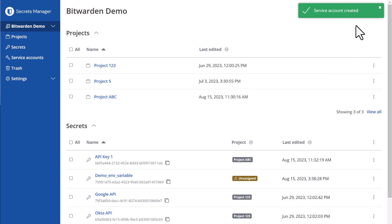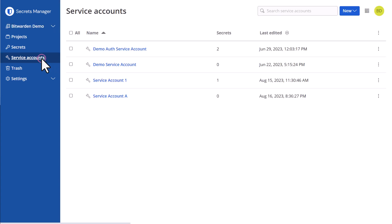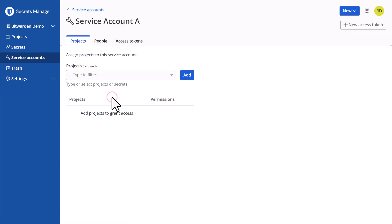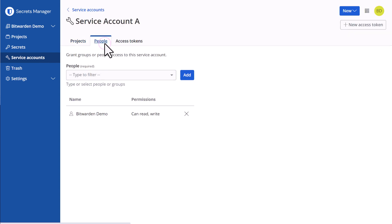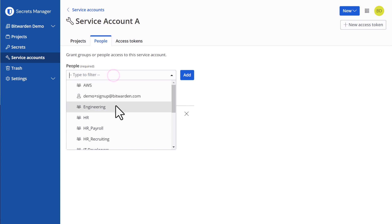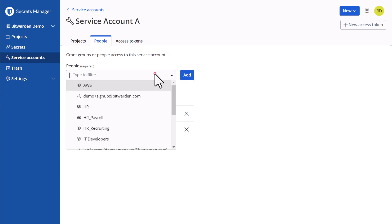Now you can click on service accounts, locate the new service account that was created, and navigate to the people tab to choose groups or members that should have access to that service account.